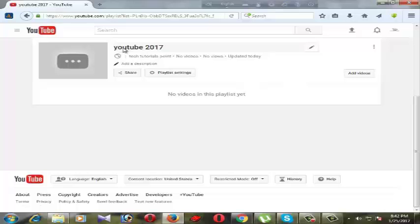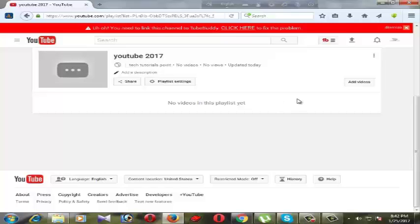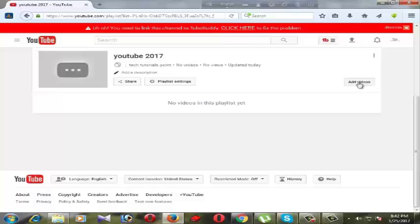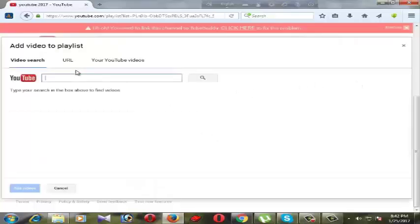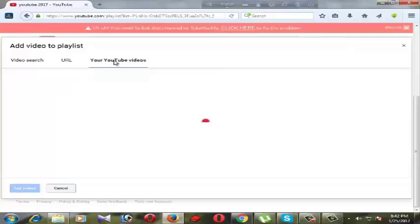This is our YouTube playlist button. We want to add our video to this playlist, just select the add videos option. Here we can search for videos and playlists, we can use URL, or we can use our videos from our computer.